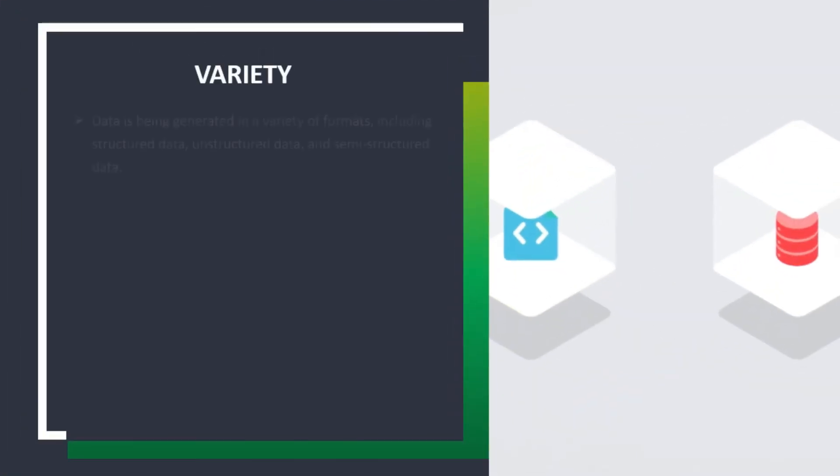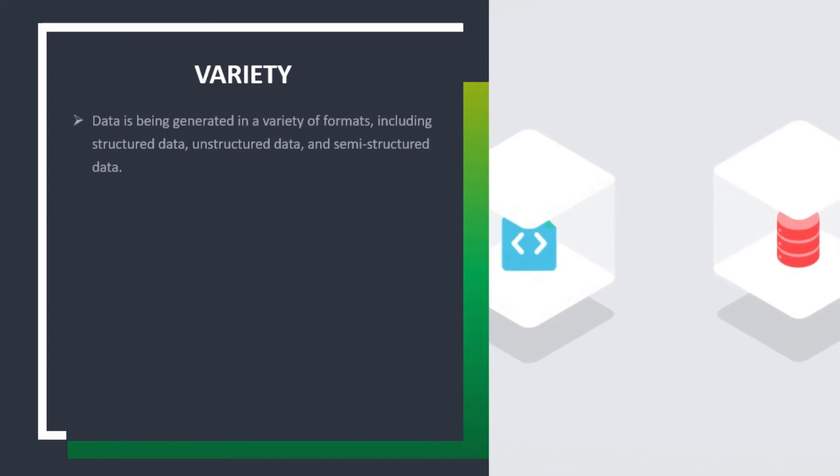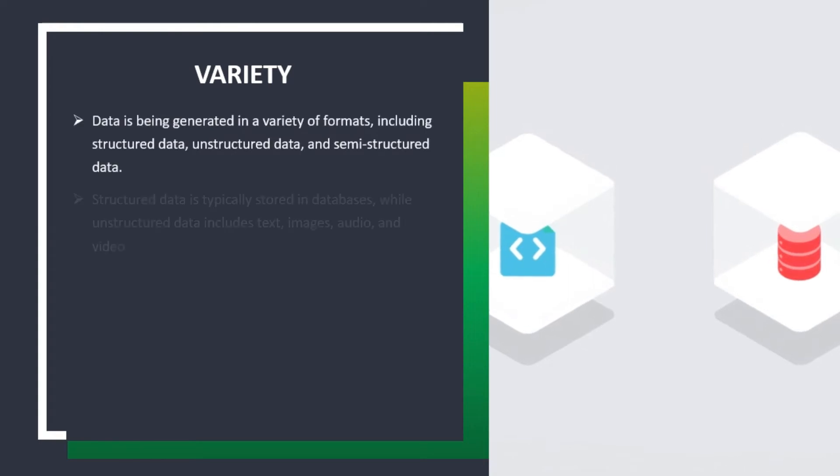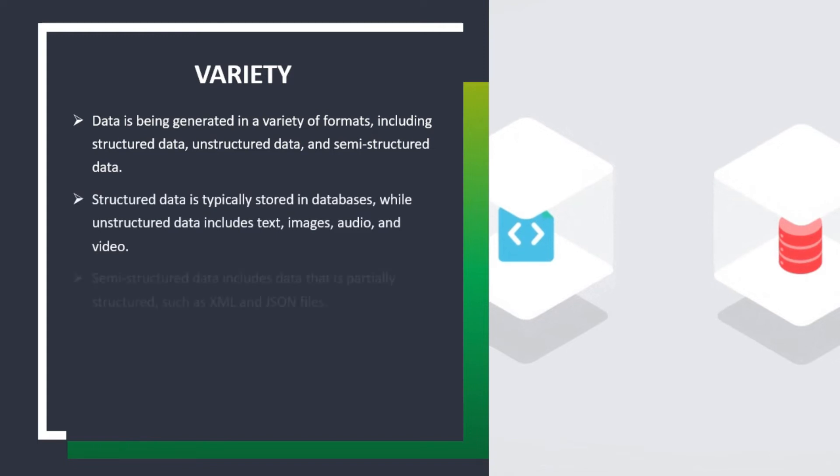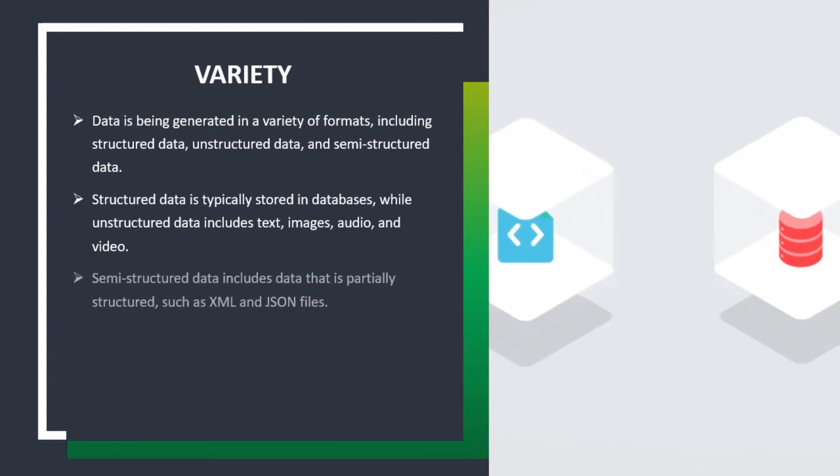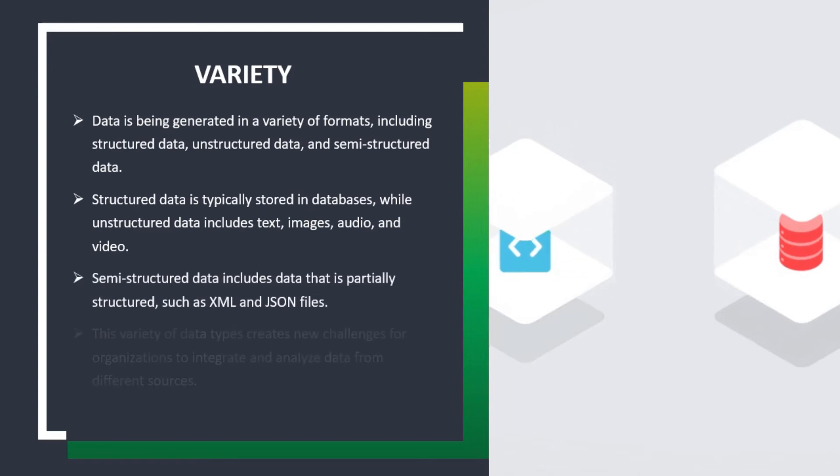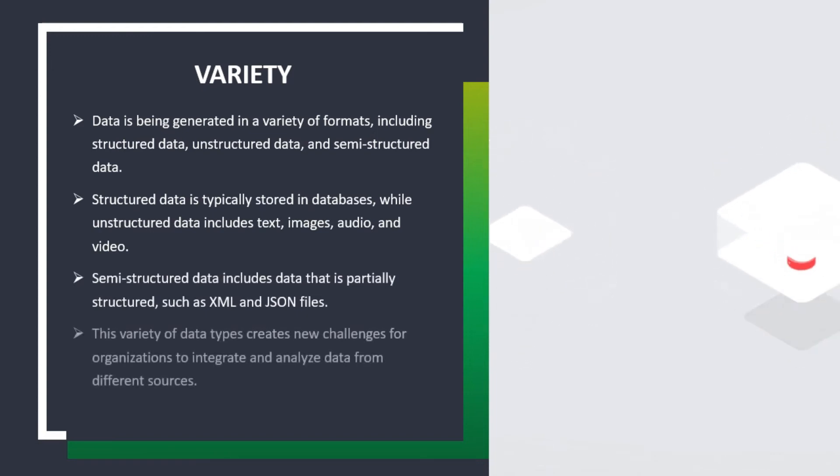Variety: Data is being generated in a variety of formats, including structured data, unstructured data, and semi-structured data. Structured data is typically stored in databases, while unstructured data includes text, images, audio, and video. Semi-structured data includes data that is partially structured, such as XML and JSON files. This variety of data types creates new challenges for organizations to integrate and analyze data from different sources.